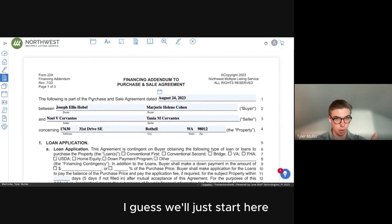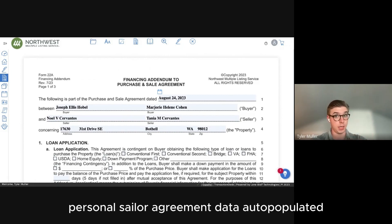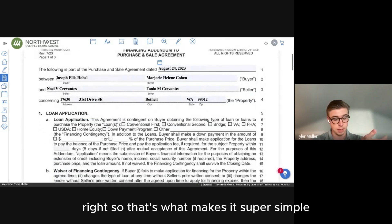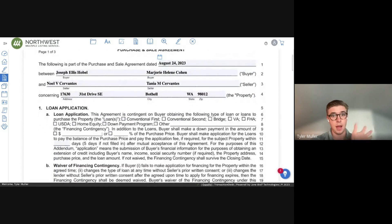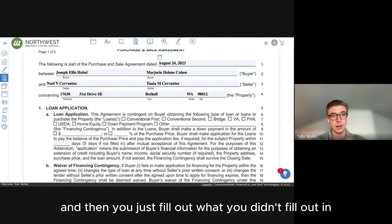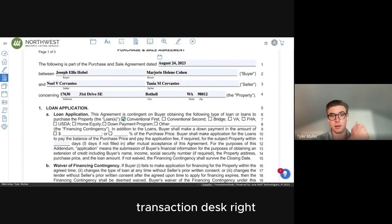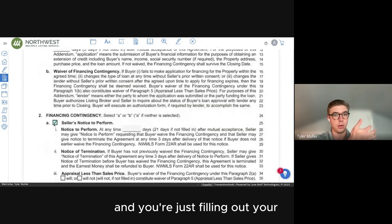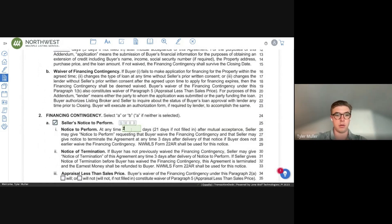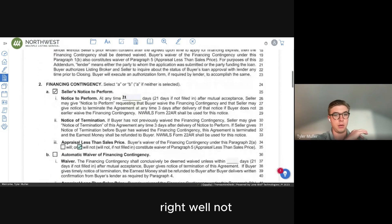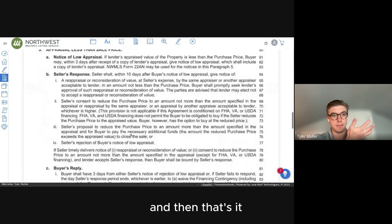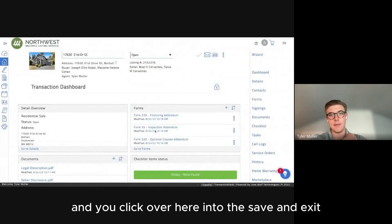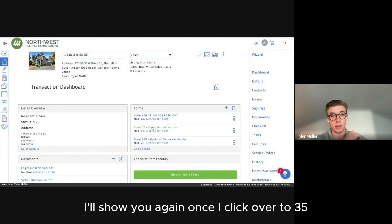On the 22A, you can see the purchase and sale agreement date auto-populated, along with buyer names, seller names, and the address. That's what makes it super simple. You just fill out what wasn't filled in through Transaction Desk — for example, conventional loan, 20% down. Go through and fill out your 22A fields, then click Save and Exit.